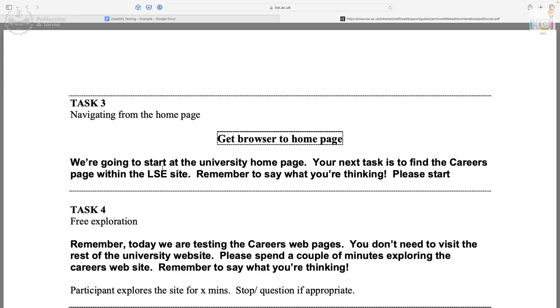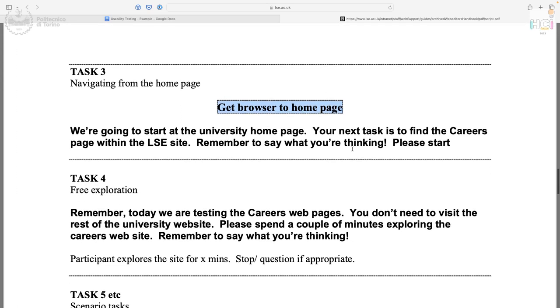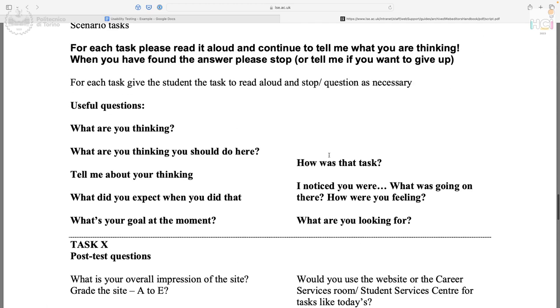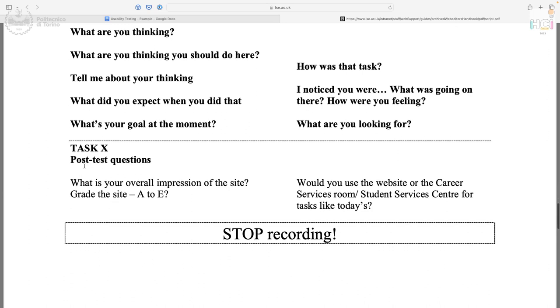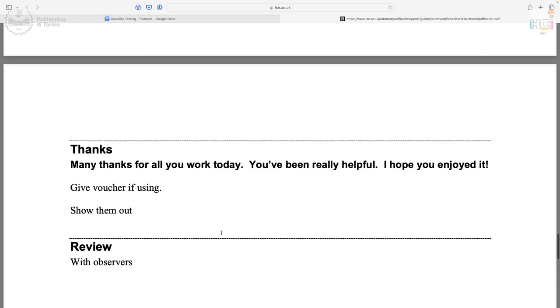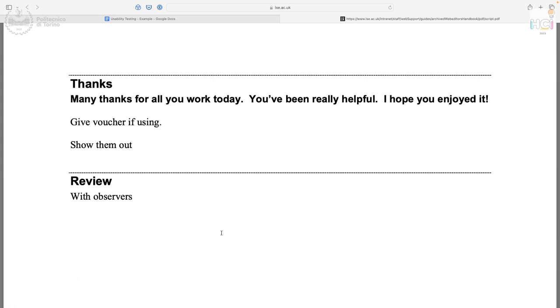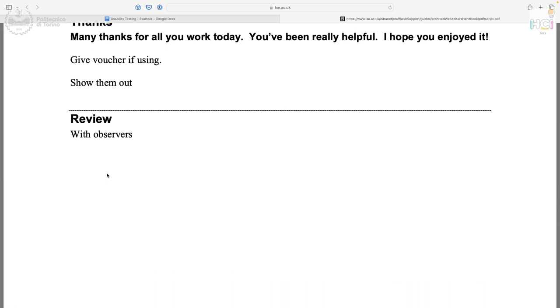For the navigation task, the facilitator gives verbal instructions: 'We are going to start at the university homepage. Your task is to find the careers page within the site. Remember to say what you think. Please start.' There is also a reminder for the facilitator — make sure the browser is on the homepage. After all tasks, there are some post-test questions, followed by stopping the recording, thanking the participant, showing them out, and a review session with observers only.